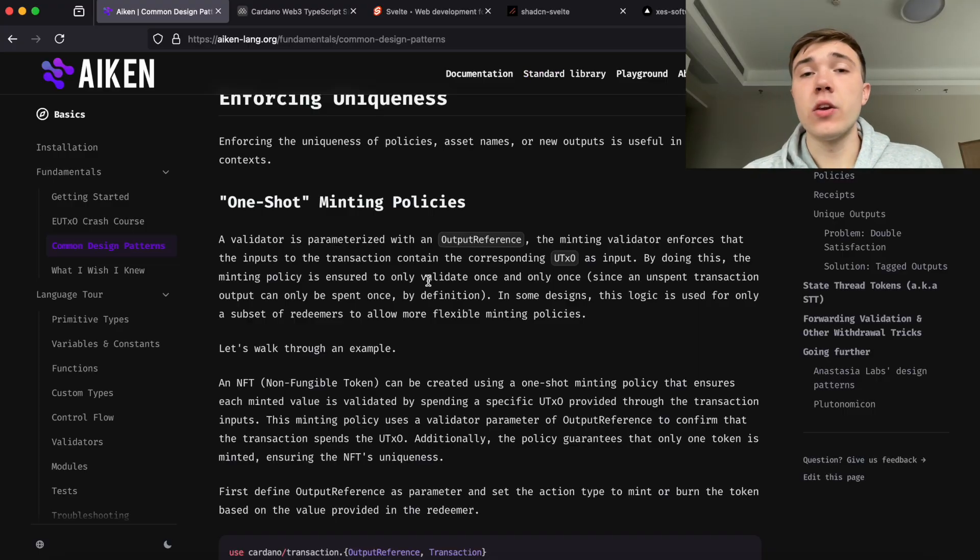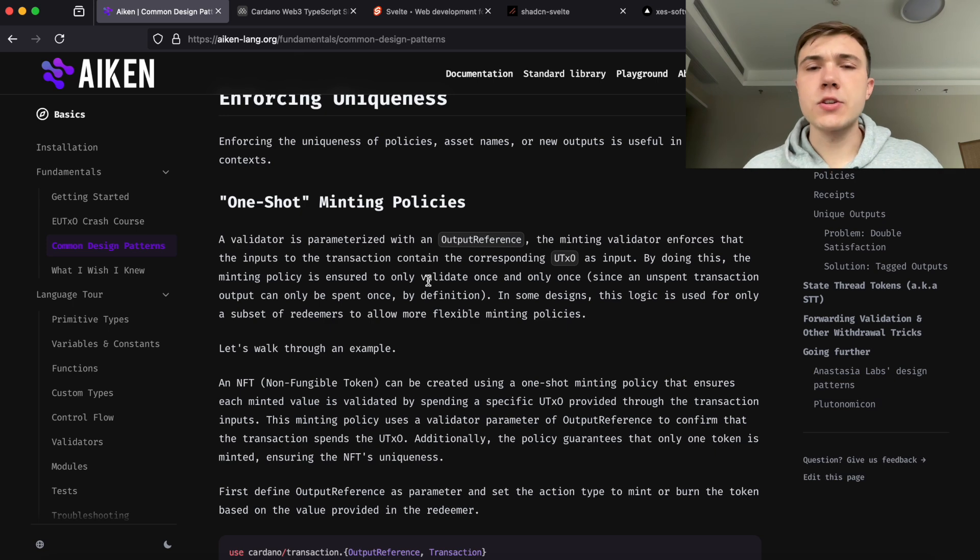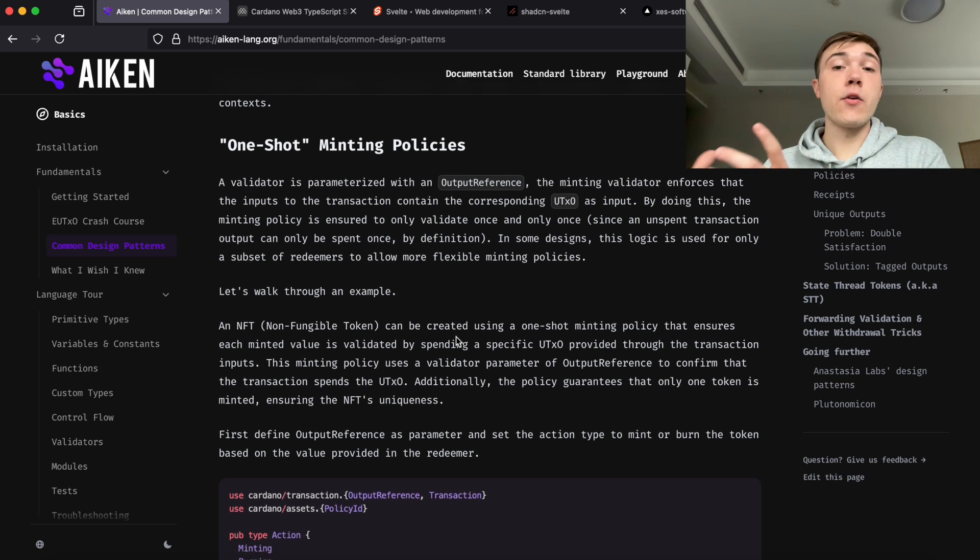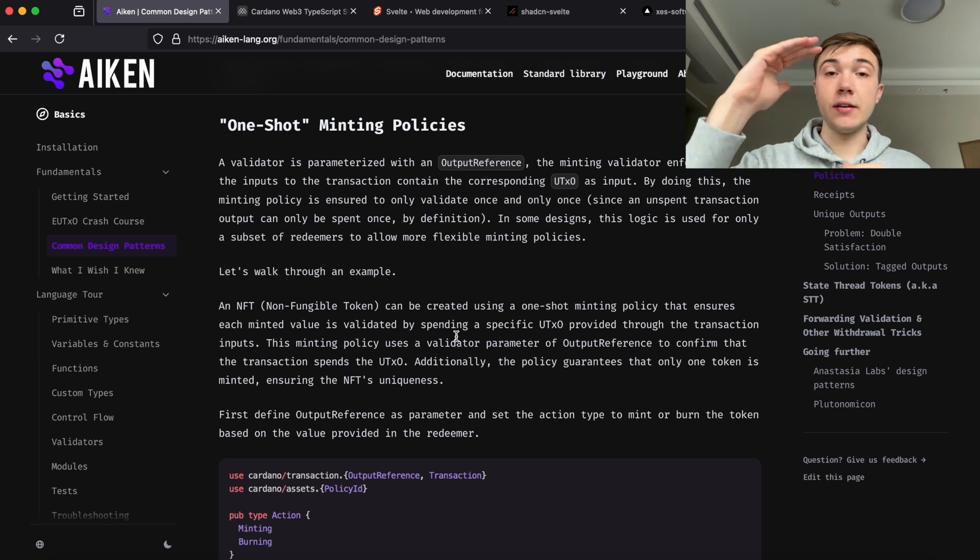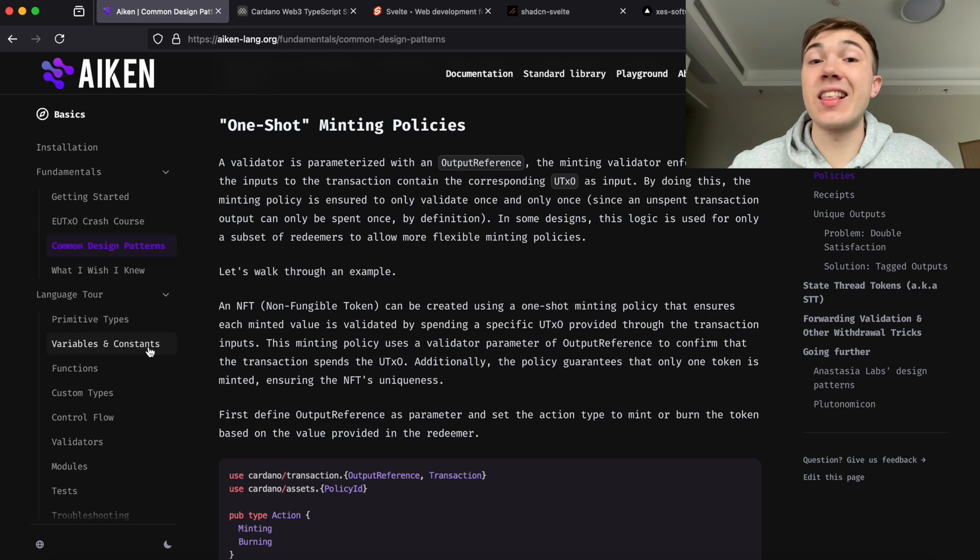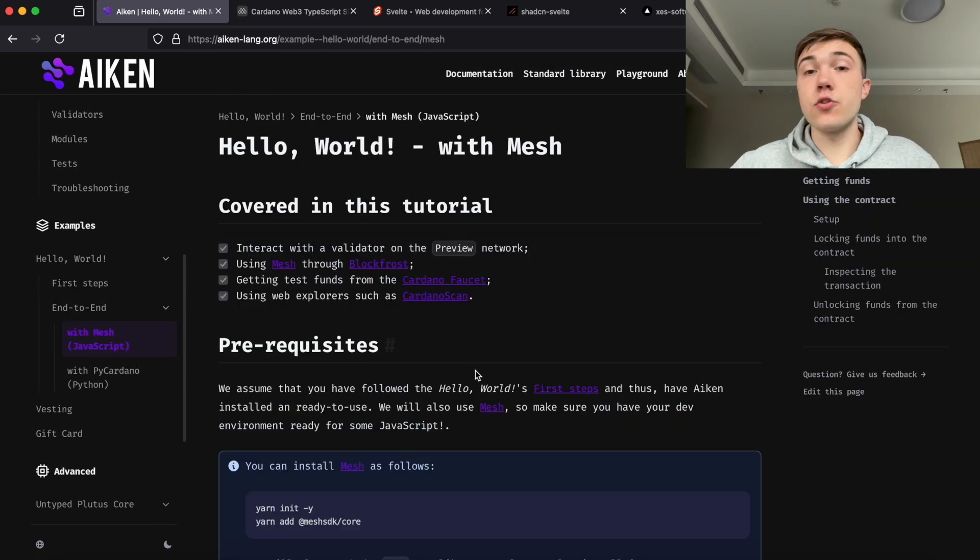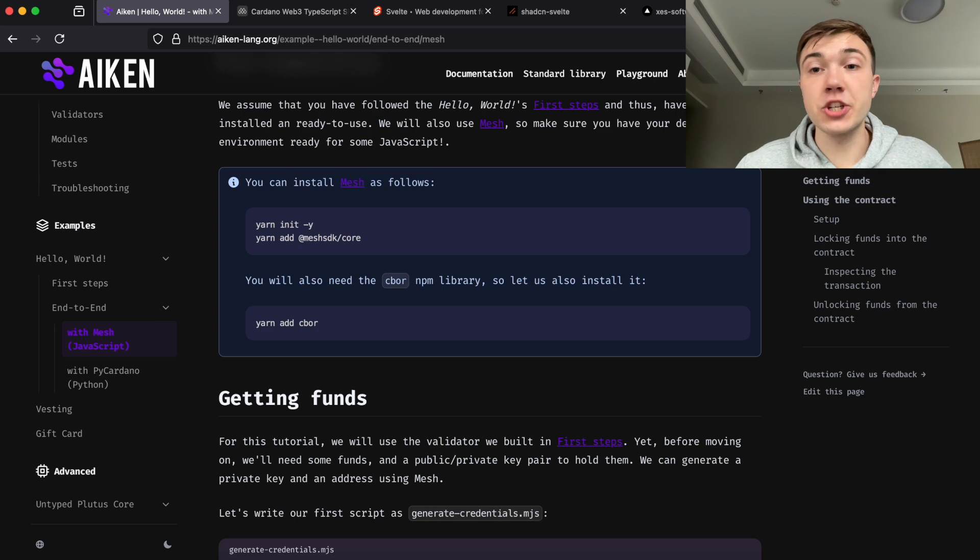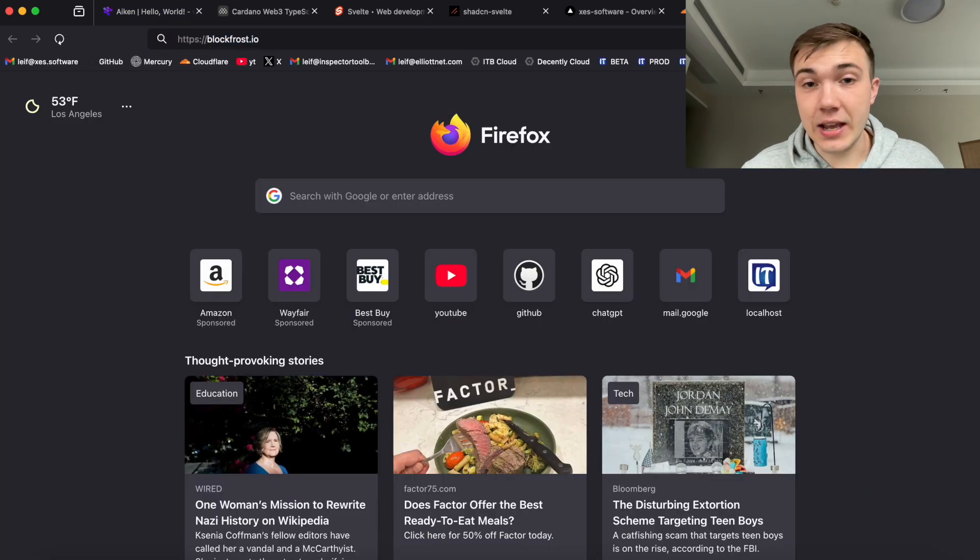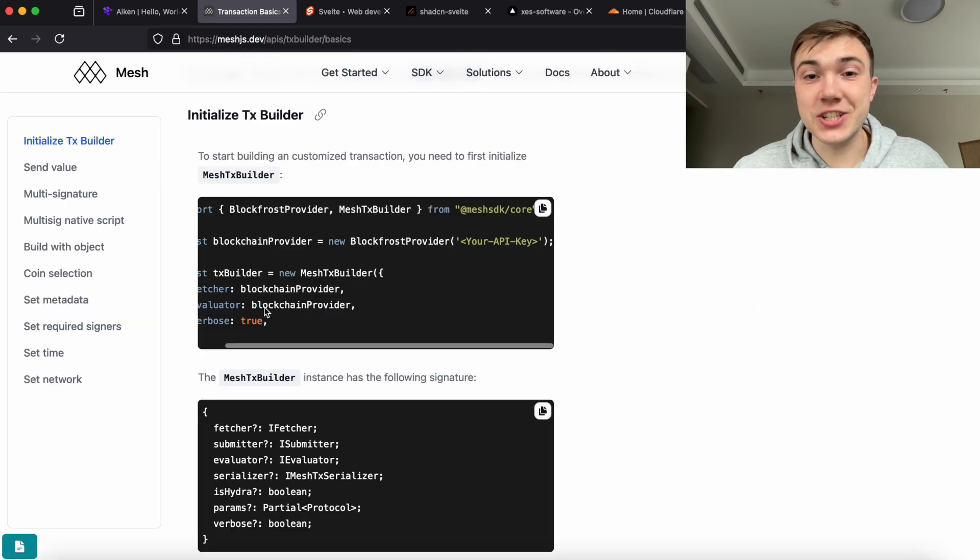The next tool we use is called BlockFrost. What BlockFrost does is they run their own Cardano nodes and expose an API for us to read the state of the chain. Typically, if you want to make decisions based on what's on-chain, which you need for basically everything, you need to know the state of the chain to write applications.